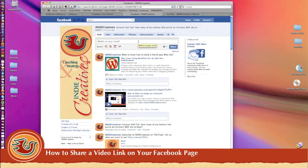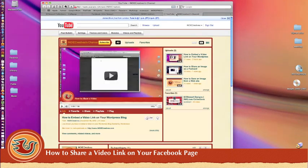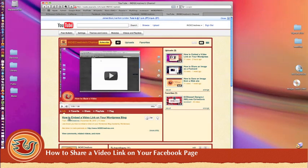Open two separate tabs in your browser window. One is your Facebook fan page and the second one is where the video is. In this case it's my YouTube channel page.